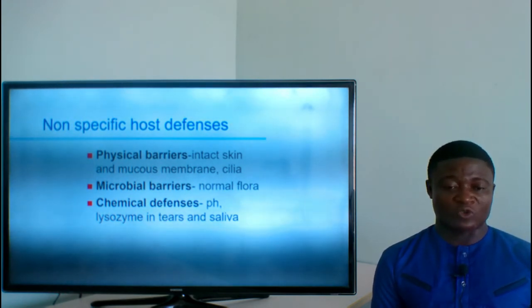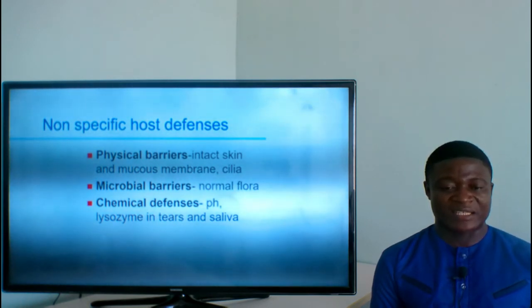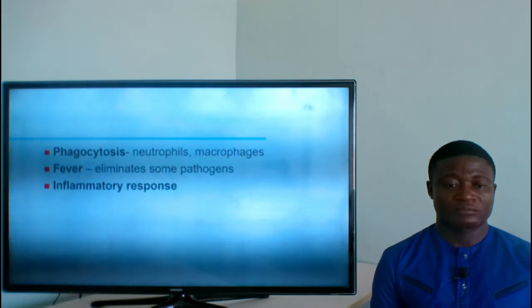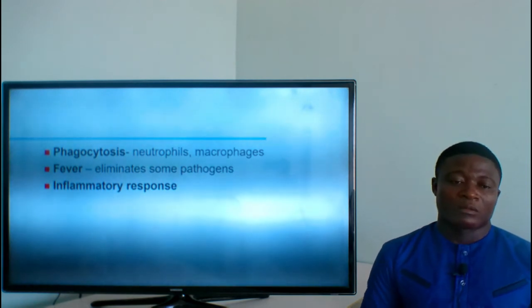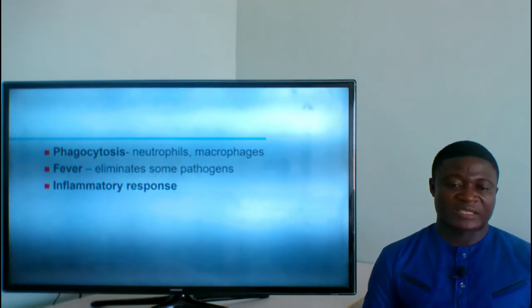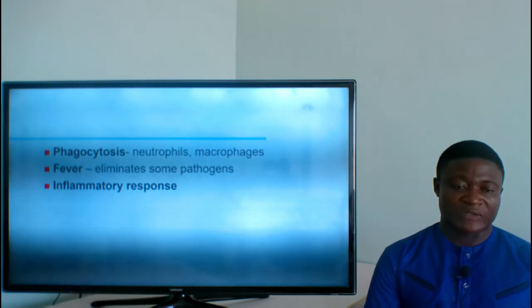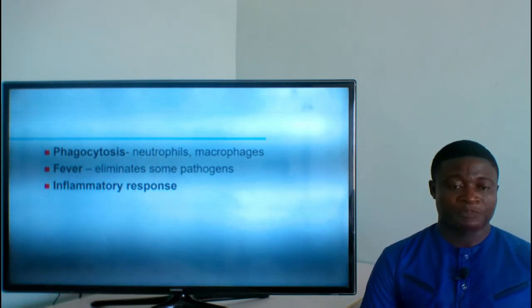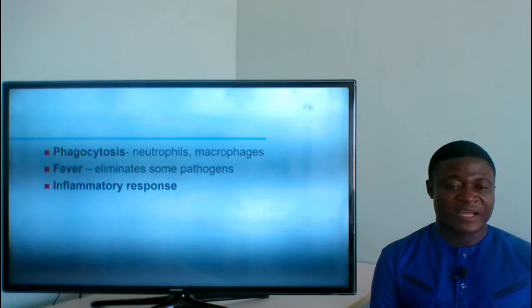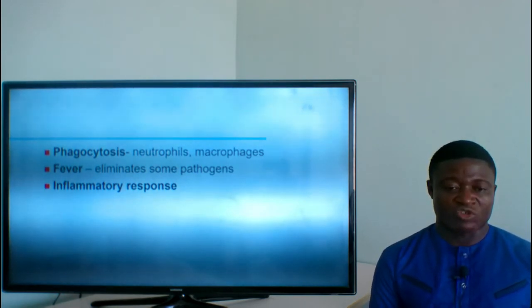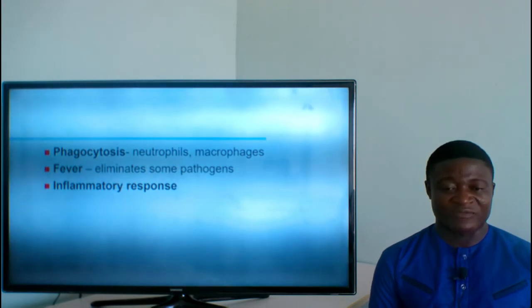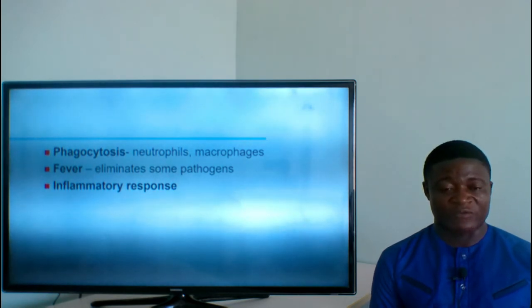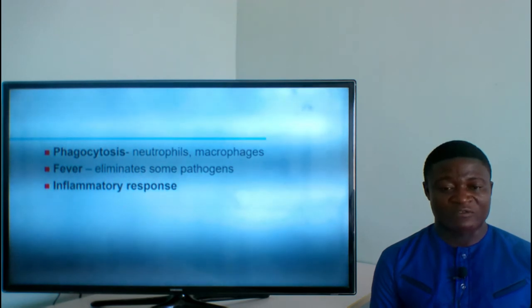Lysozyme in tears and saliva are antibodies that protect the body against infectious agents. Other non-specific host defenses include neutrophils and macrophages, which engulf all forms of microorganisms and destroy them. Fever is another mechanism the body uses to eliminate or kill microorganisms, and it does not differentiate among them. The inflammatory response also fights against microorganisms.